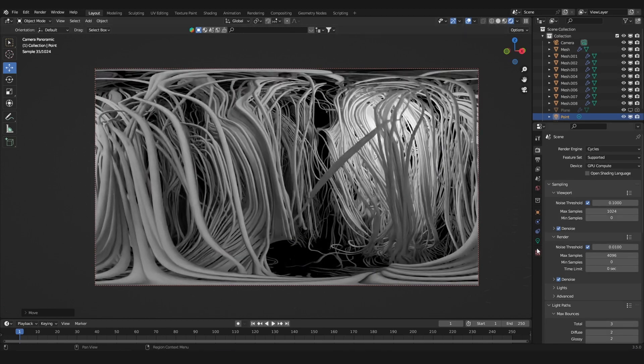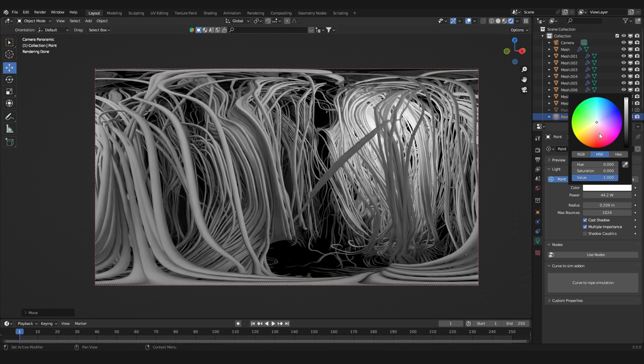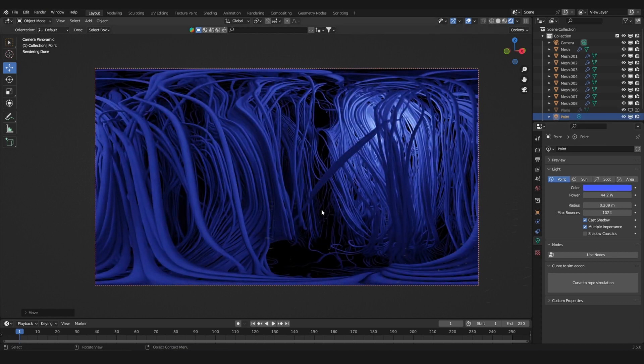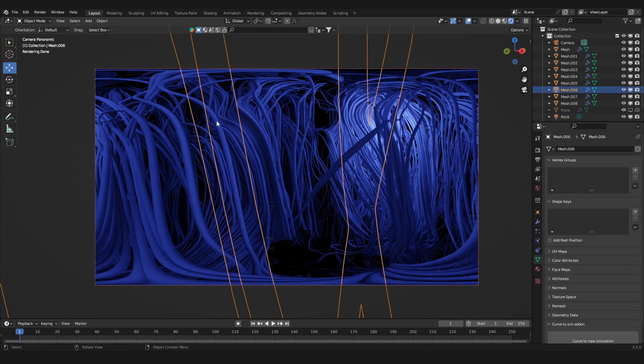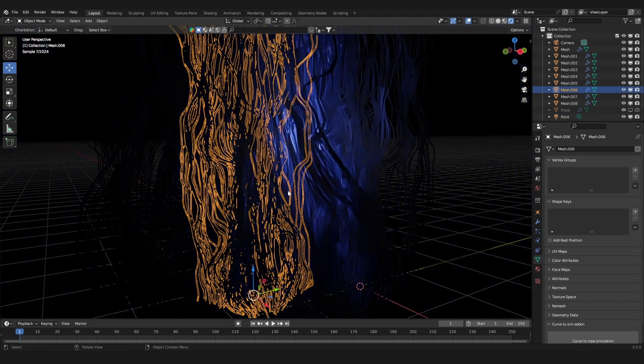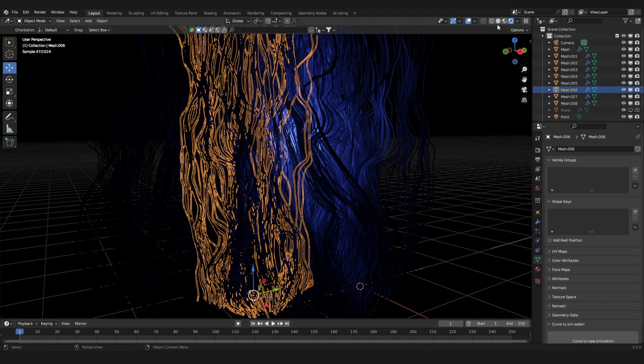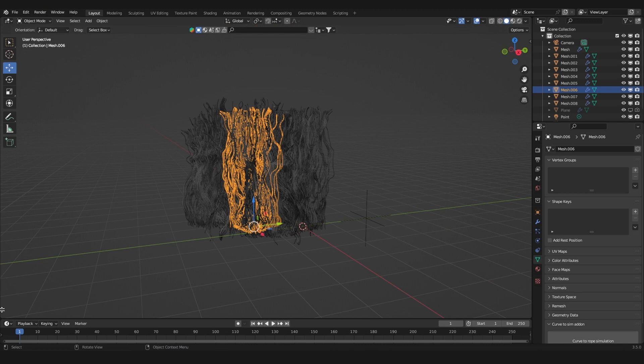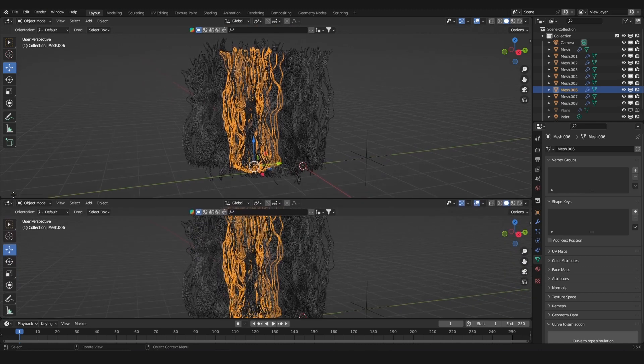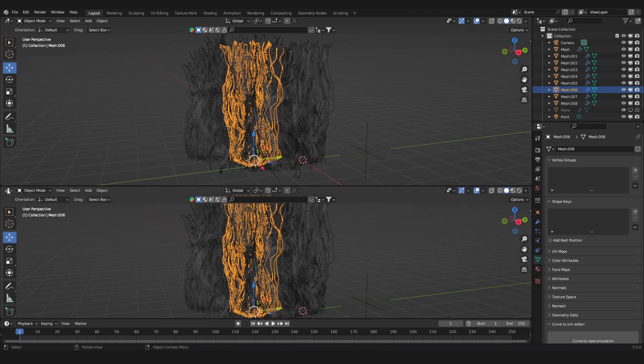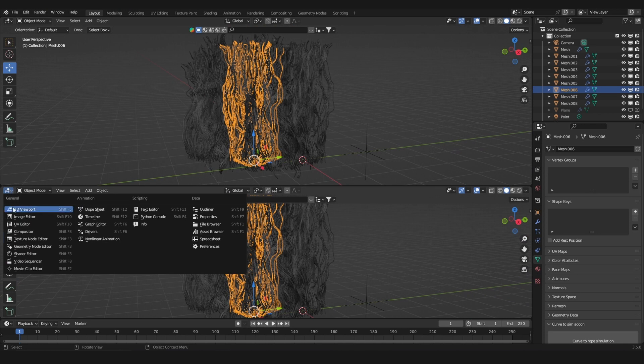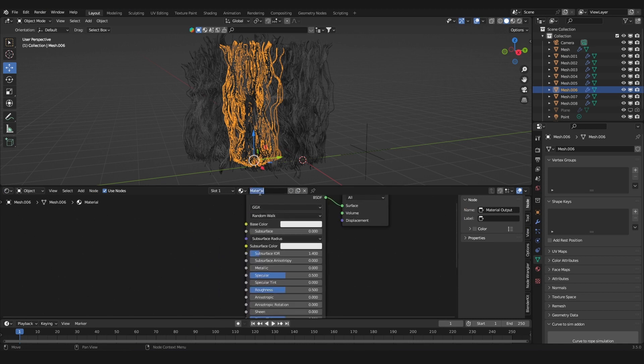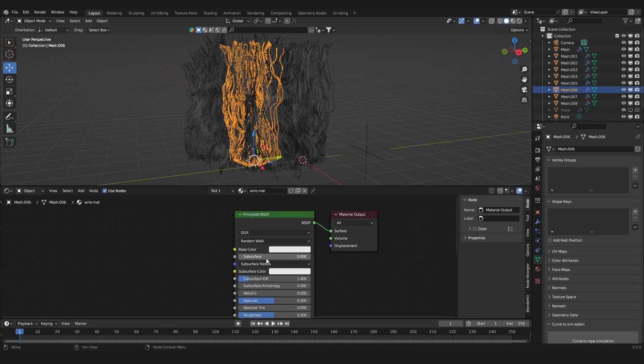You can play around with the color of the light. I also added a material to the wires, so select one of the wires. Let's drag and open a new view, split the Blender viewport, and change it to shader editor. We can add in a new material and call this wire material. In these settings, I'm going to add a little bit of subsurface scattering.